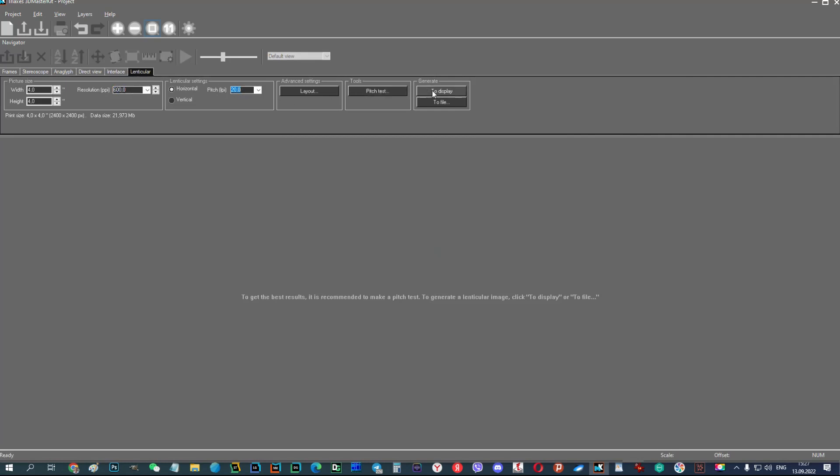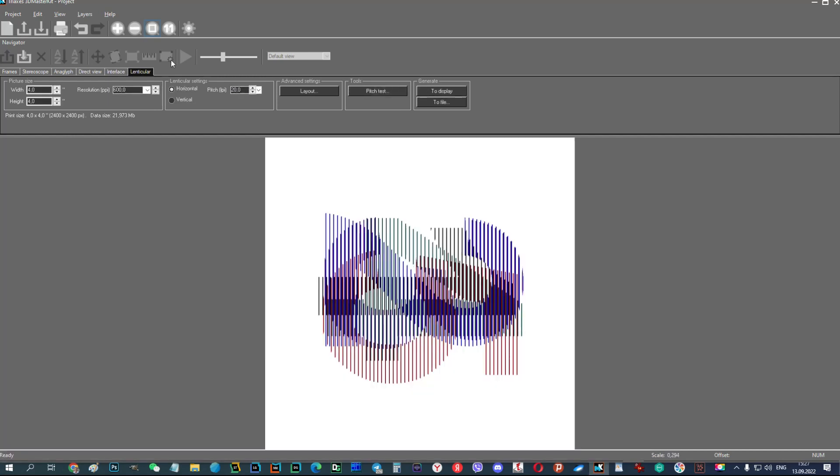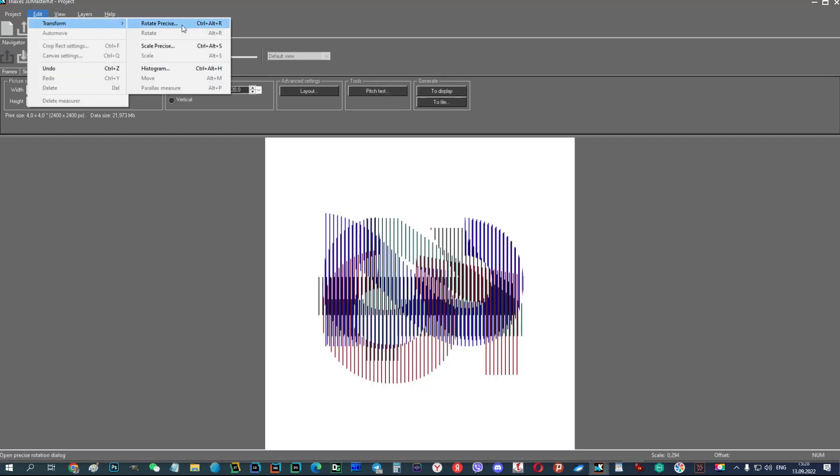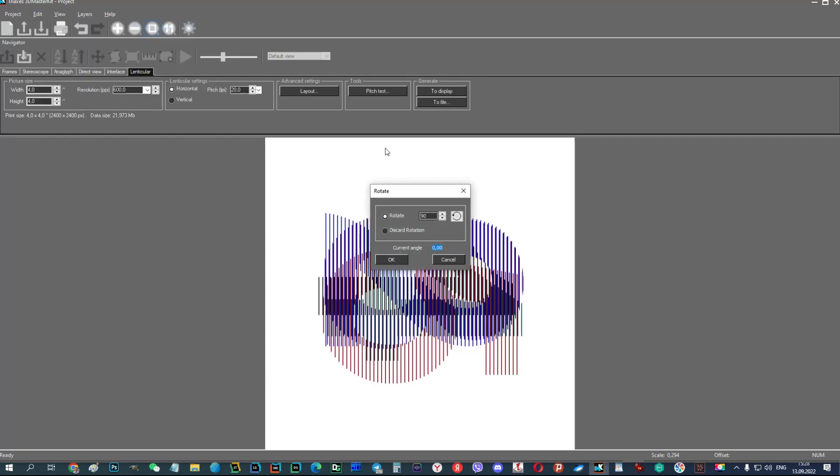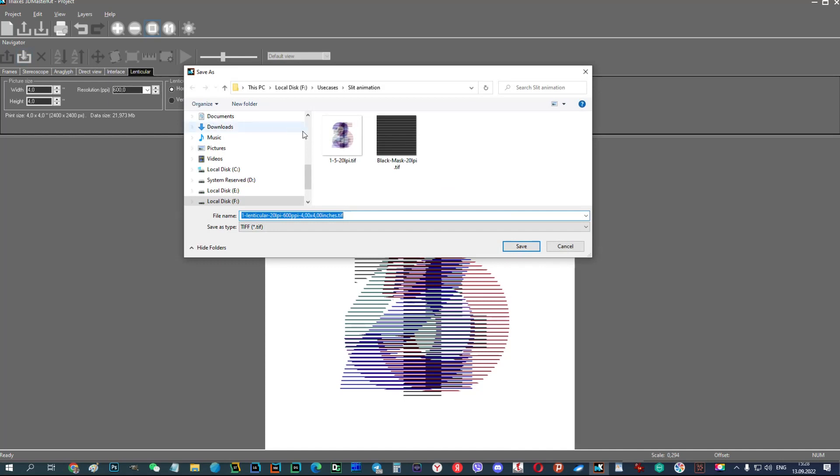Perform interlacing with parameters 600ppi and 20lpi. Save the interlaced result to TIFF file.